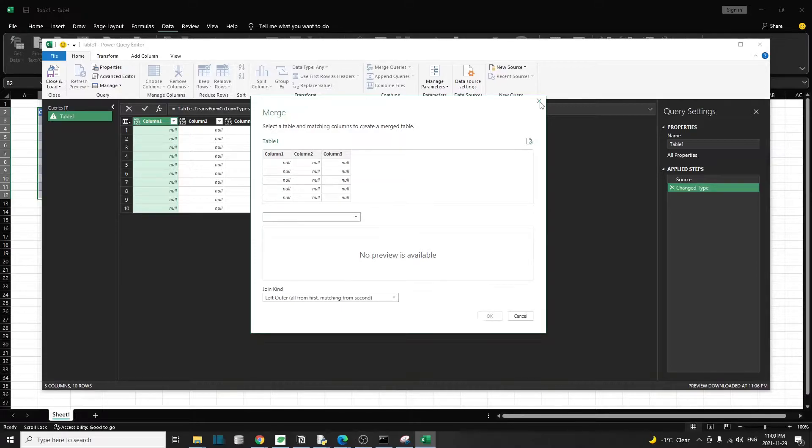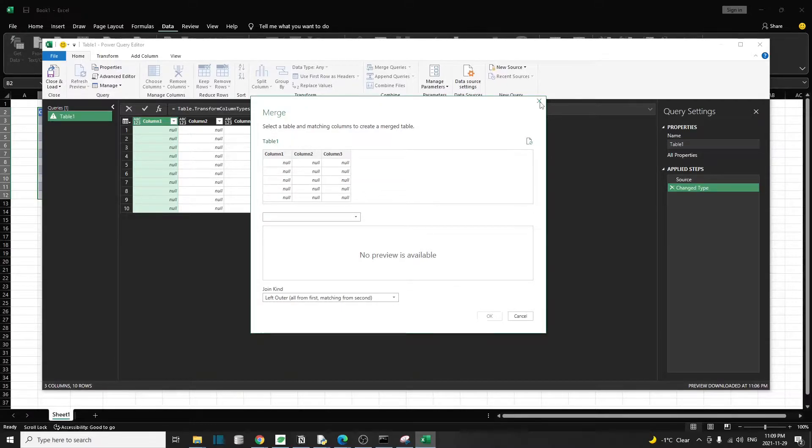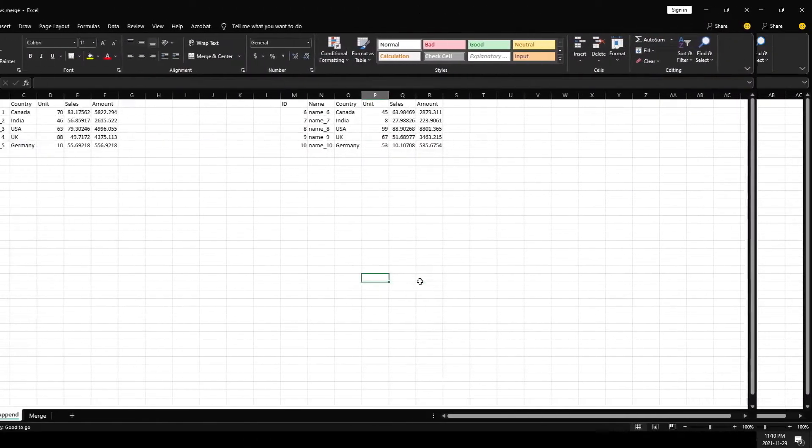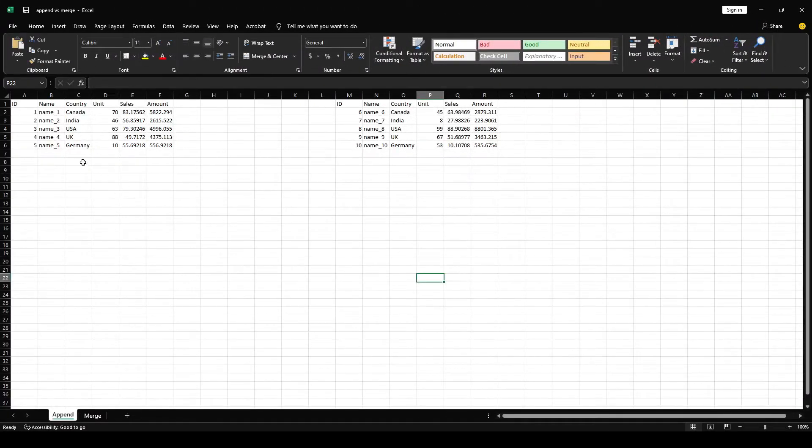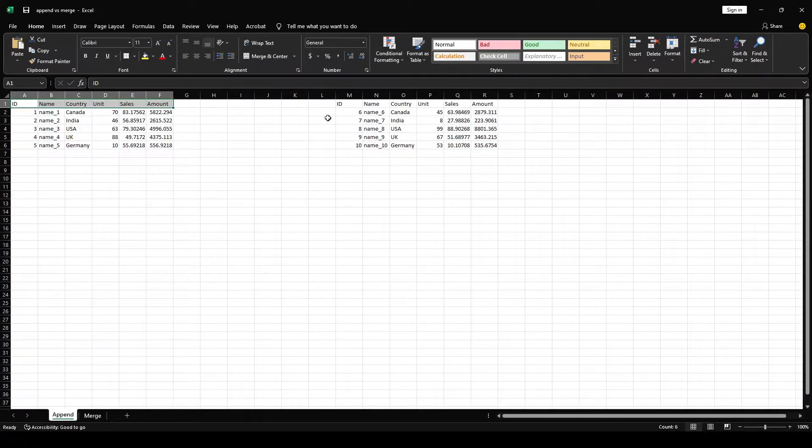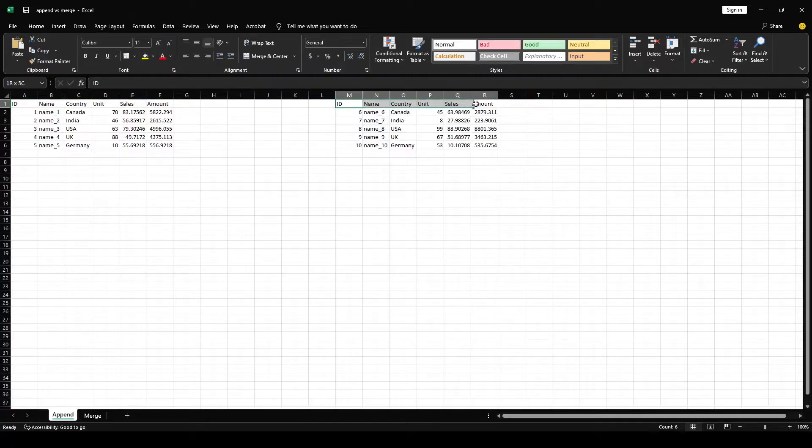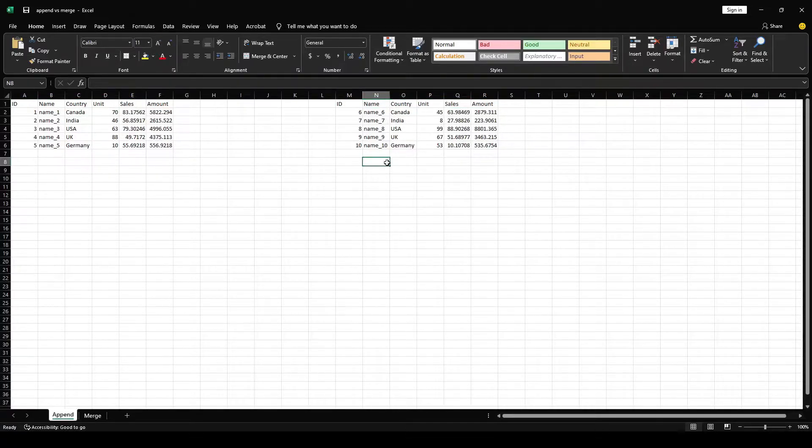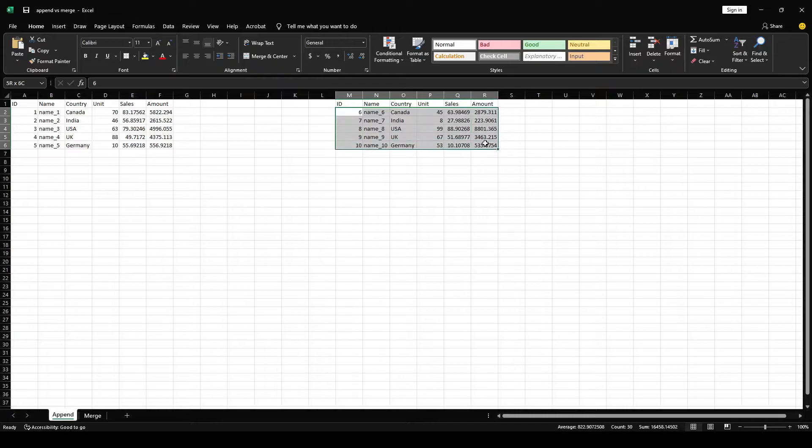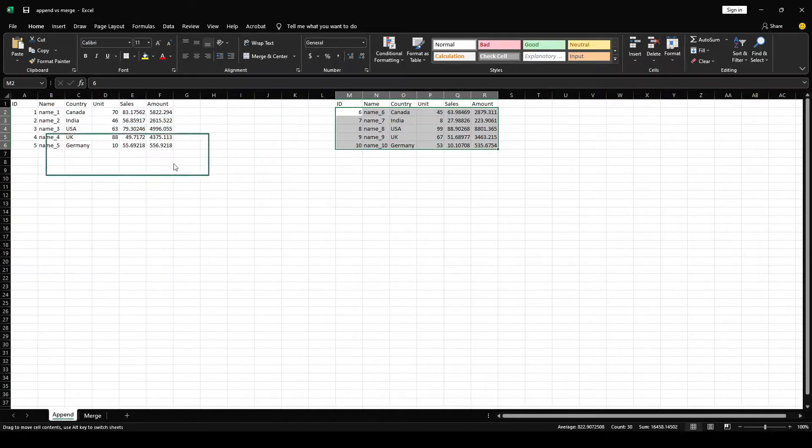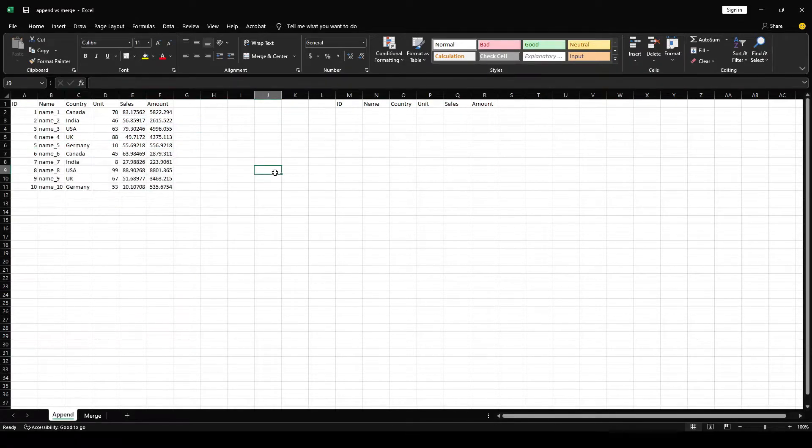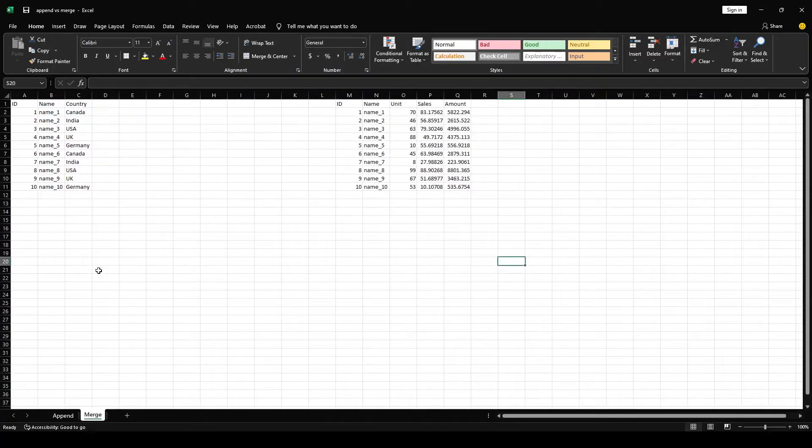Sometimes there's confusion between what is a merge and what is an append. Let's clear that out. The append operation means we're combining files by adding new data at the bottom of the existing data, adding data vertically when our files have roughly the same format or columns.